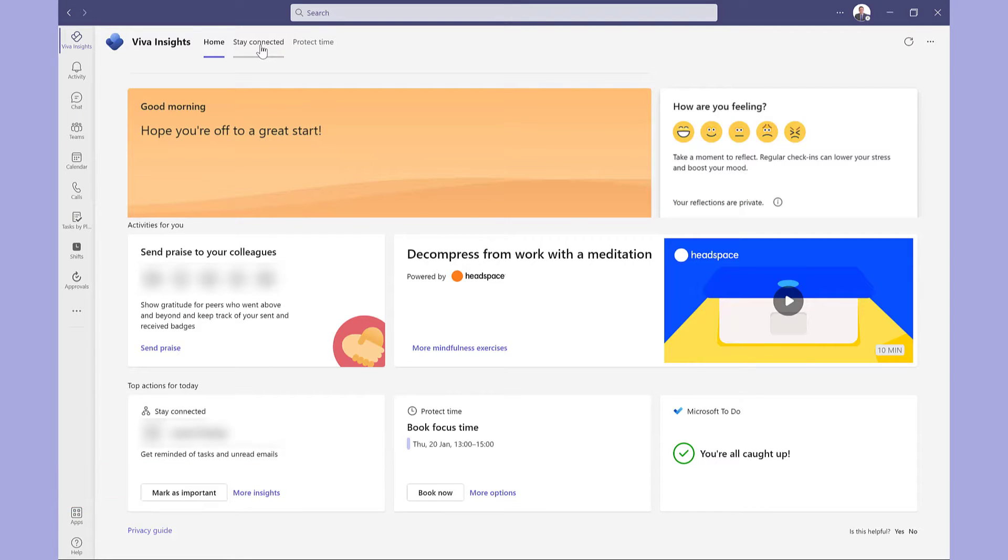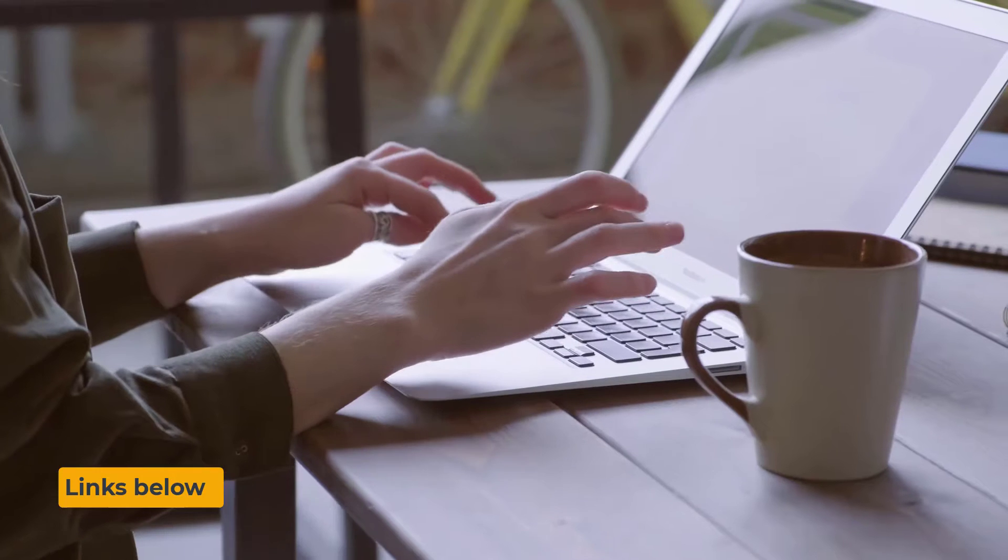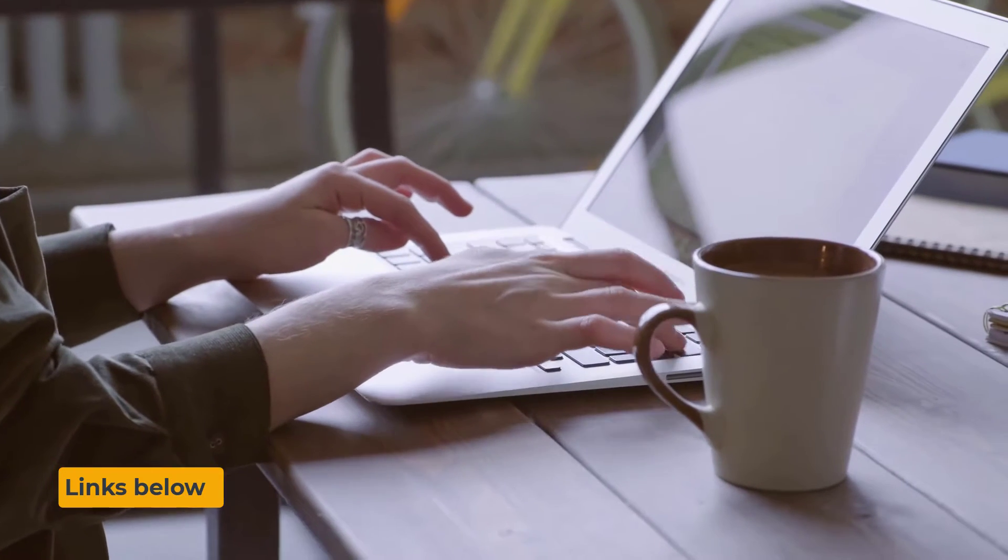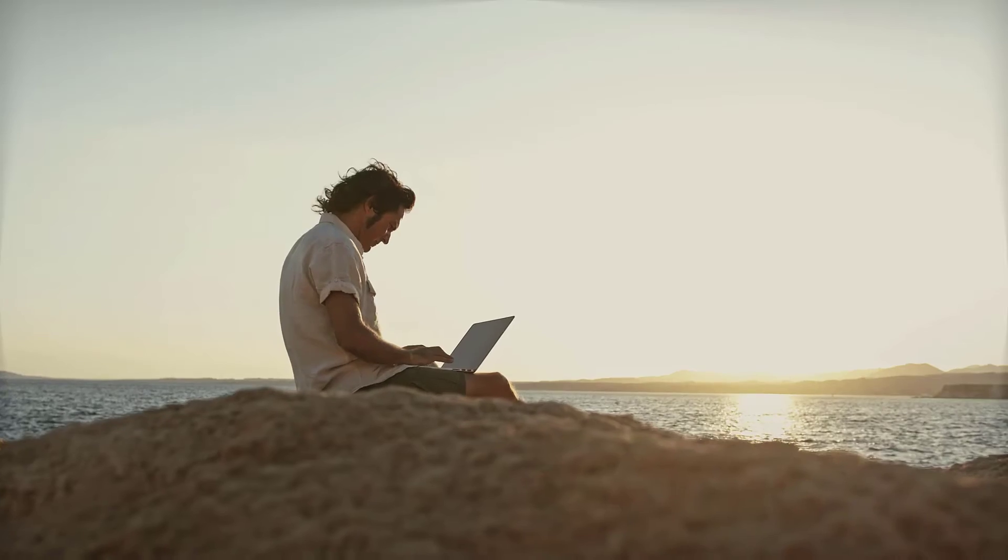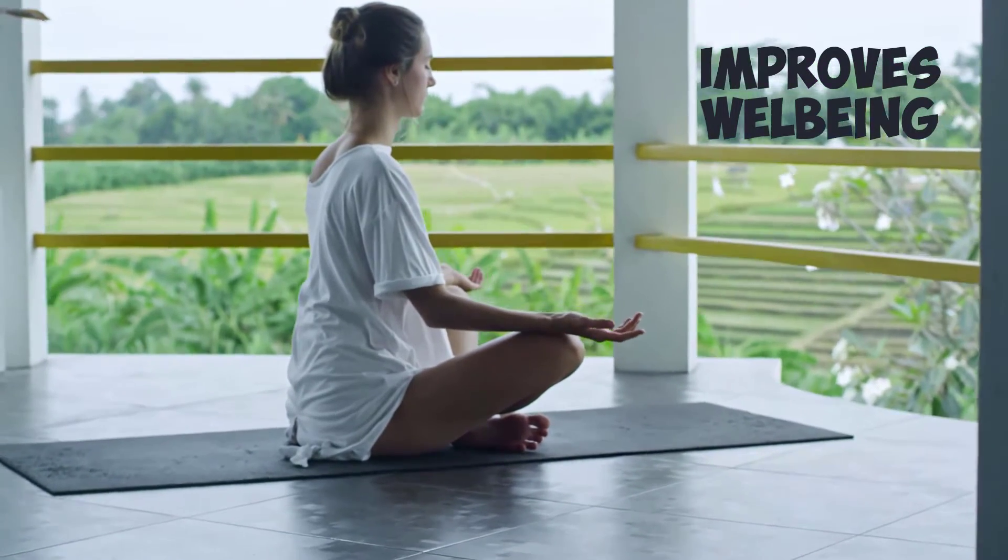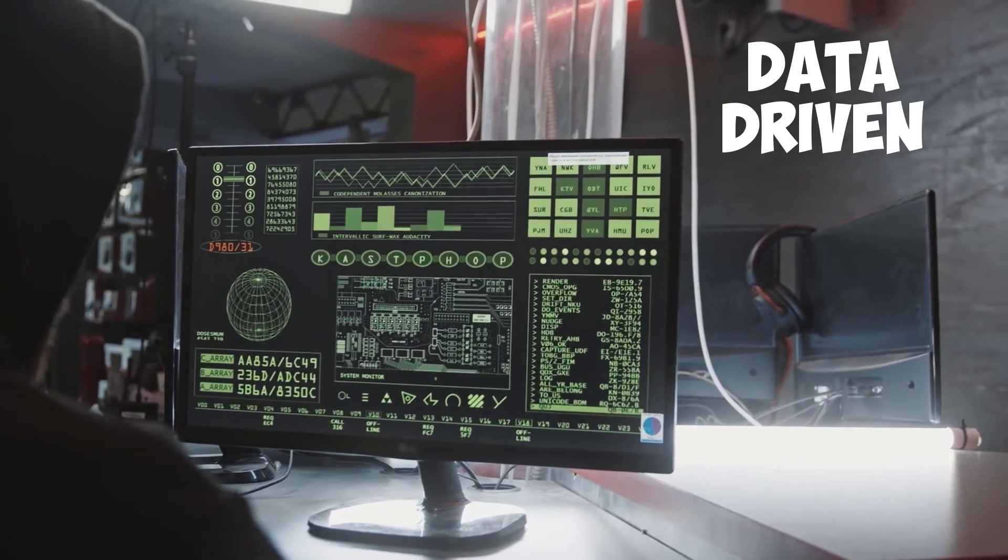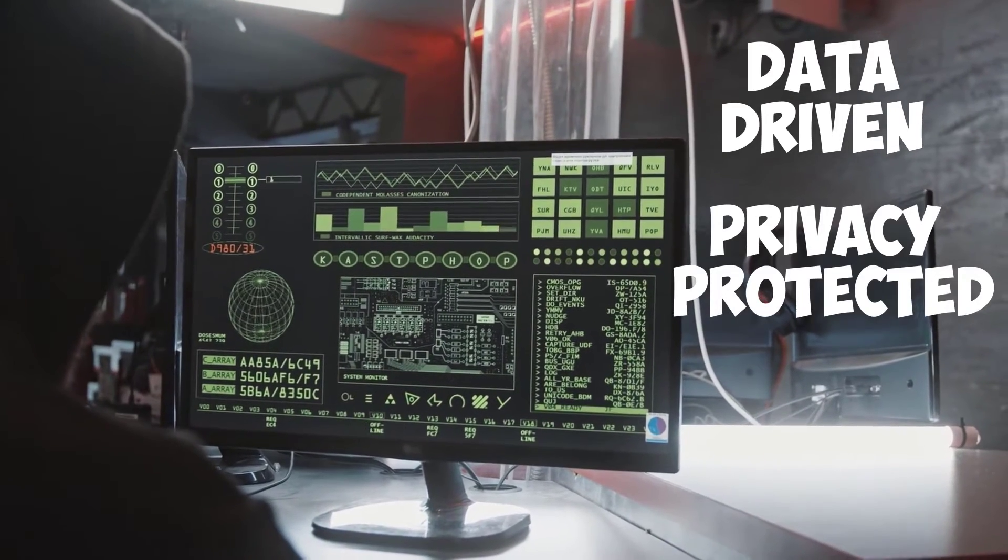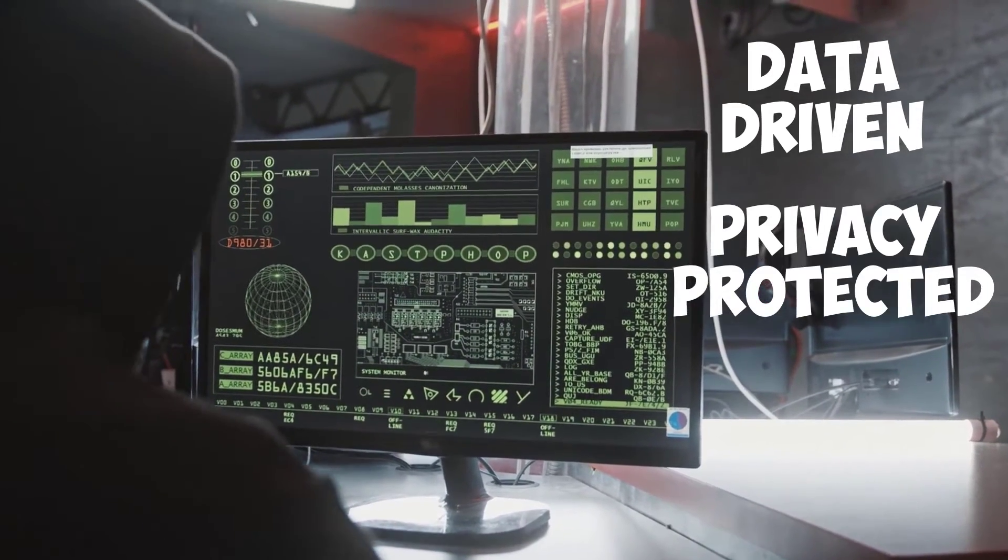Before I show you these, what is Viva Insights? I will leave some links below, but in short, it's a tool to help improve your productivity and well-being with data-driven, privacy-protected insights and recommendations.